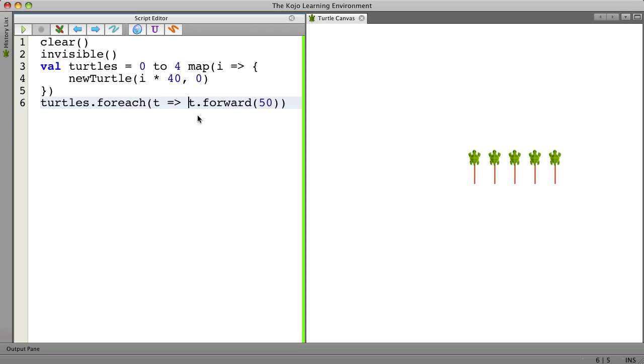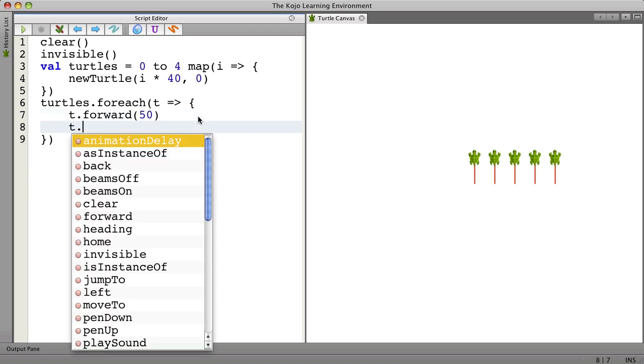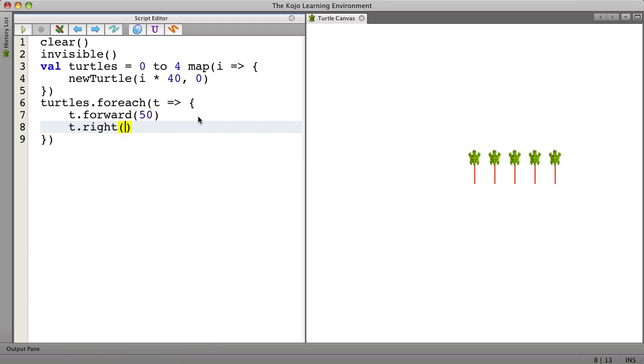And here we could get quite fancy if we want to. We can go forward and we can turn like this. Let's go a little bit smaller say 35.